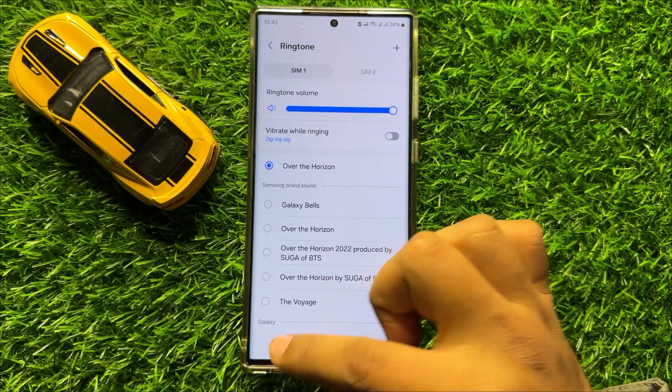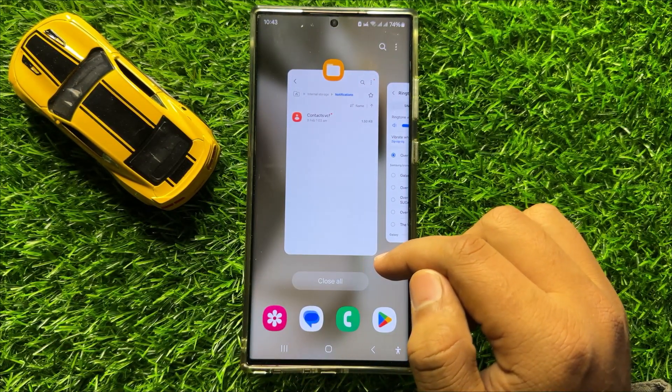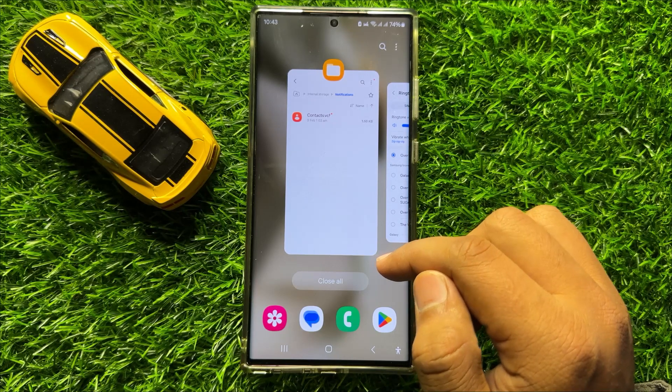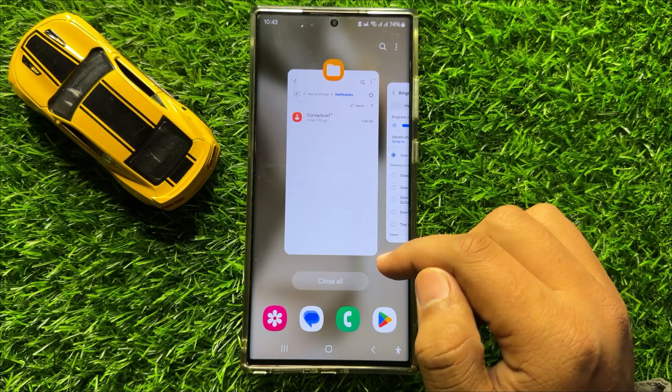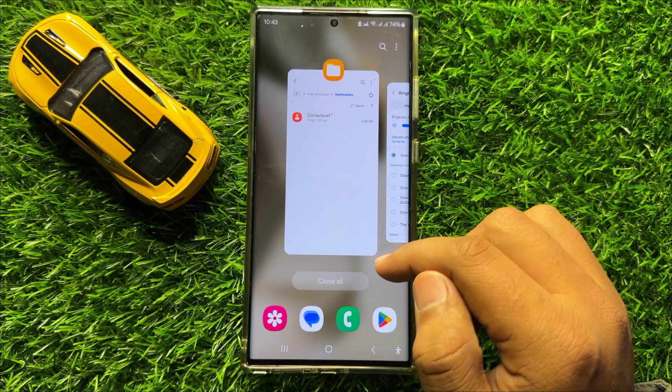That's how you can set a custom MP3 song as your ringtone sound in Samsung Galaxy S24 Ultra. I hope you liked the video — thanks for watching.